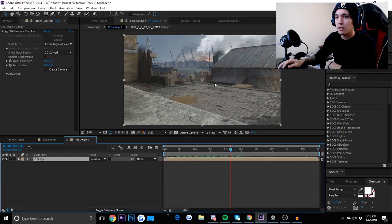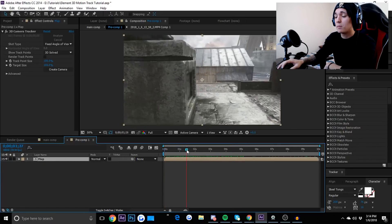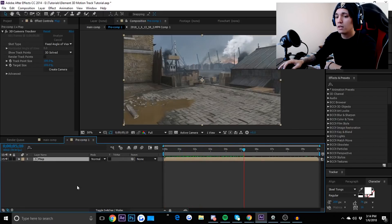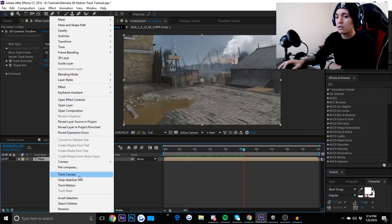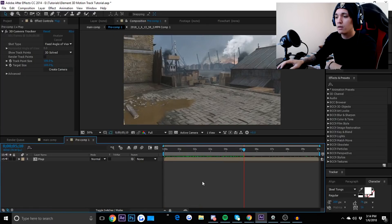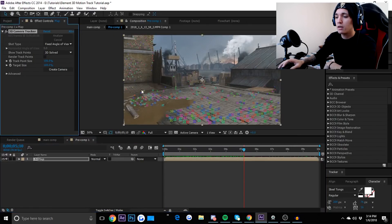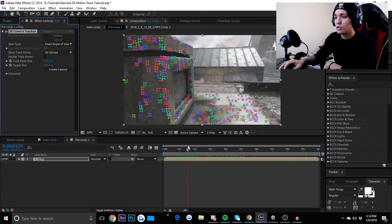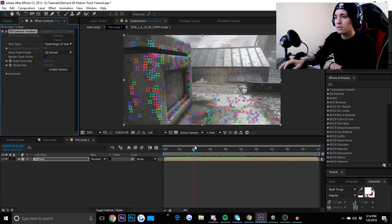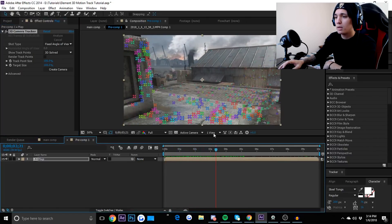We have our cinematic here, so I added my cinematic in. Next thing we can do is right-click and click 'Track Camera.' That will open up your 3D Camera Tracker, and once you're done, you should have all these points — the 3D Camera Tracker should have analyzed the scene and everything for your cinematic.